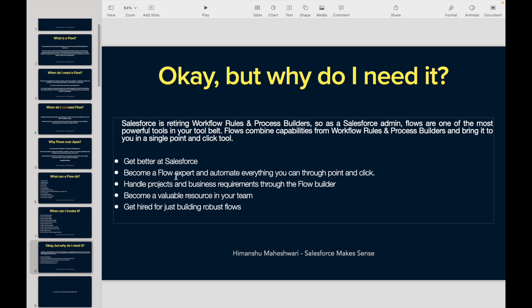If you want to handle projects and business requirements through flow builder, yes, that can be done. A typical sales pipeline involving leads, accounts, contacts, opportunities, and tasks — your entire automation can be handled through flow builder. Same for a service cloud project with cases, contacts, tasks, escalations, case assignments, and follow-up automation. For a small to medium-sized business, I'd say 80 to 90 percent can be covered by flow builder.